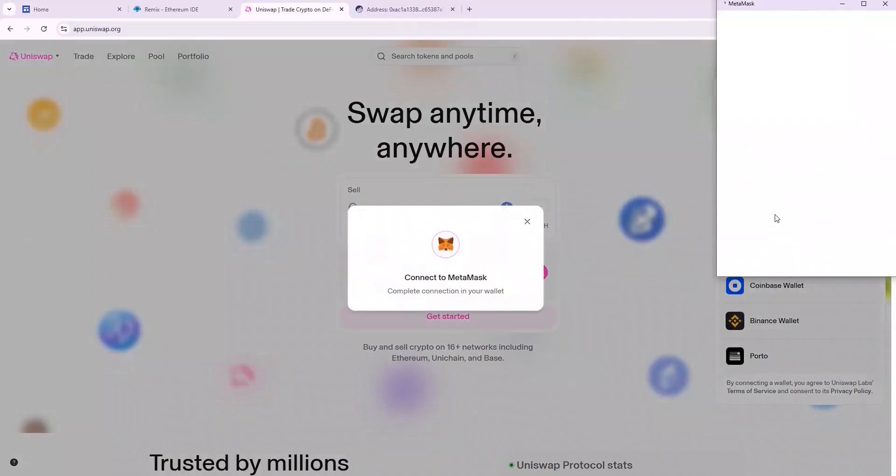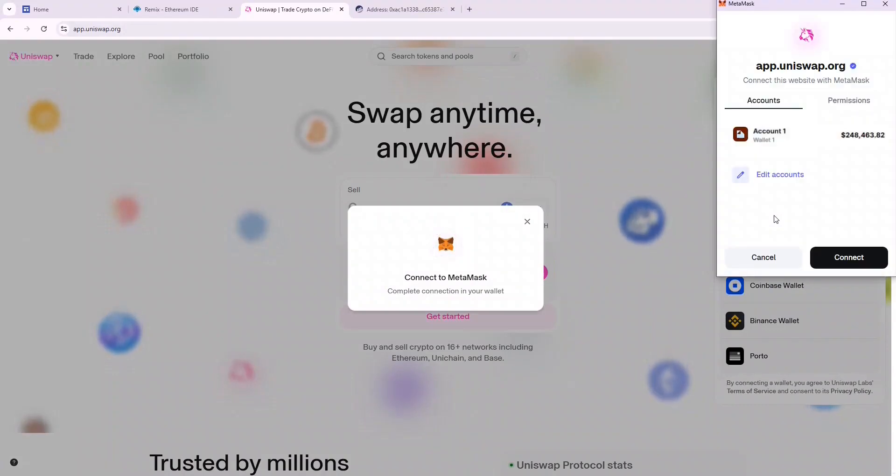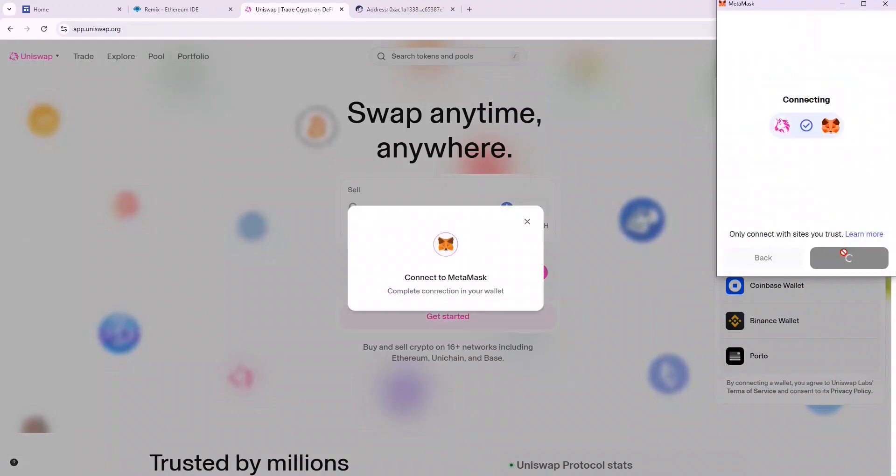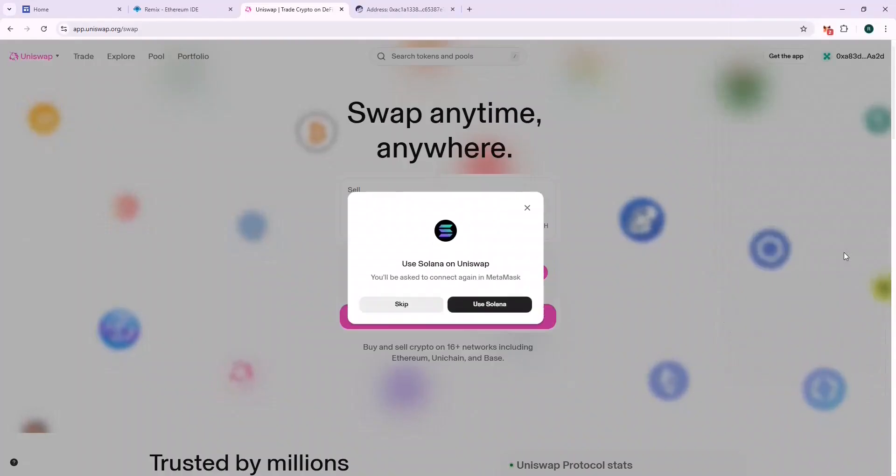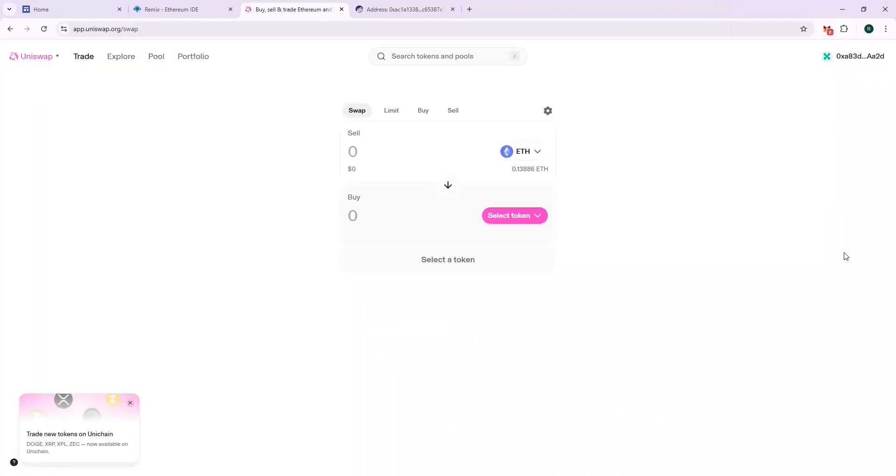Let's go to Uniswap and connect our wallet and follow the steps shown here to swap it to Ethereum. If all is done well, we should be able to get 250k USDT equivalent of ETH.